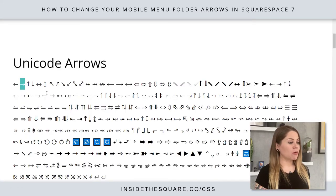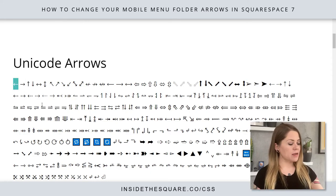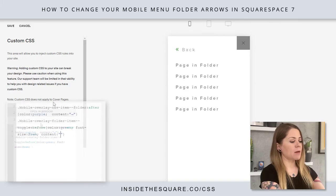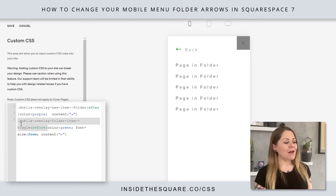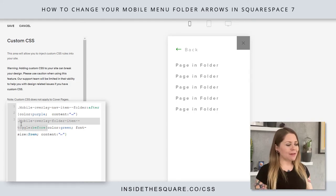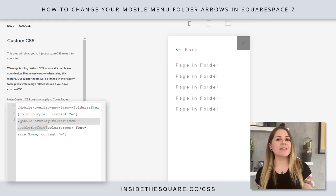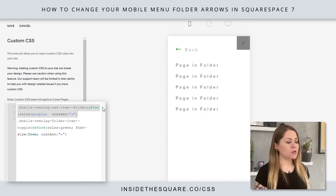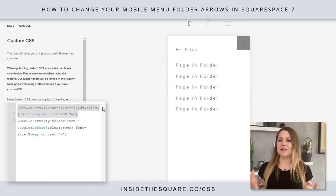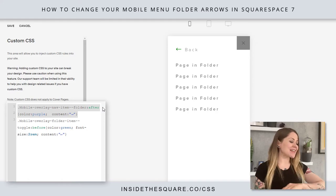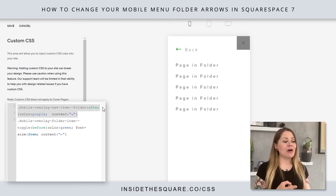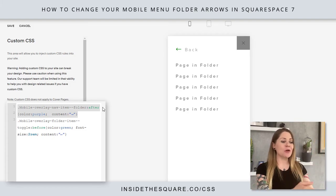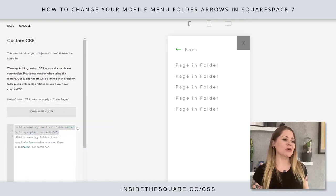Now let's say we want to use a different Unicode character — this back arrow right here. I'll press Control+C, add a semicolon back in my code, say content, paste this arrow, and check it out — now it's changed. So to recap: mobile-overlay-folder-item-toggle:before is for that back arrow, and the first code, mobile-overlay-nav-item-folder:after, is for the first arrow. You don't have to memorize it — the codes are in the description. Just use color to change the color, font-size to change the font size, and whatever is between those quotation marks after content is what displays instead of the original arrows.